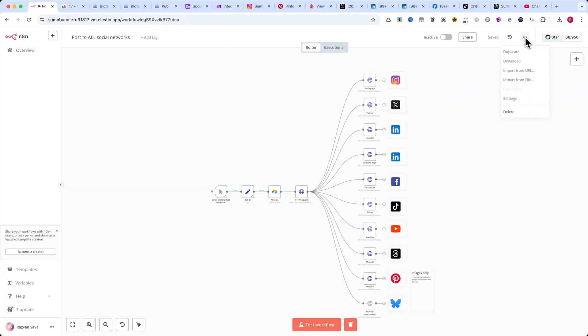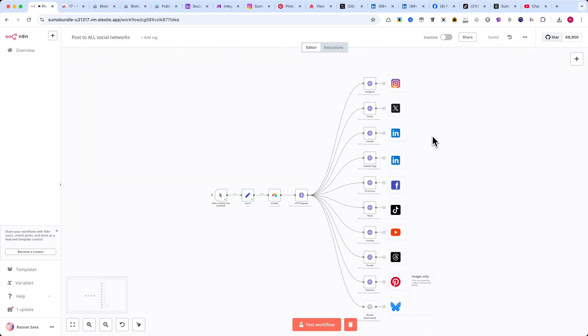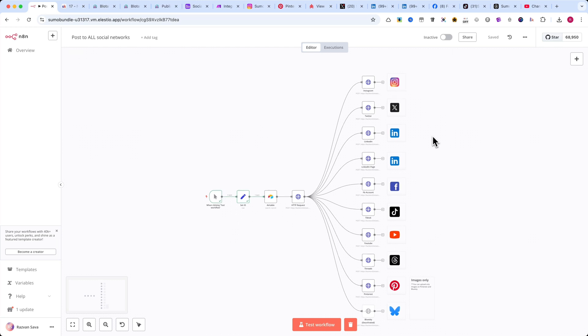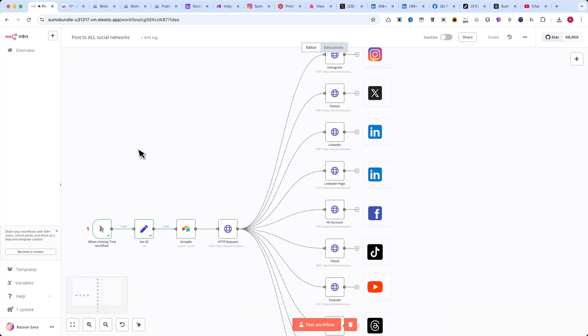Click on the three small dots in the top right corner and select Import from File to load the workflow. Now, let me explain each module, what it does, and how it works.